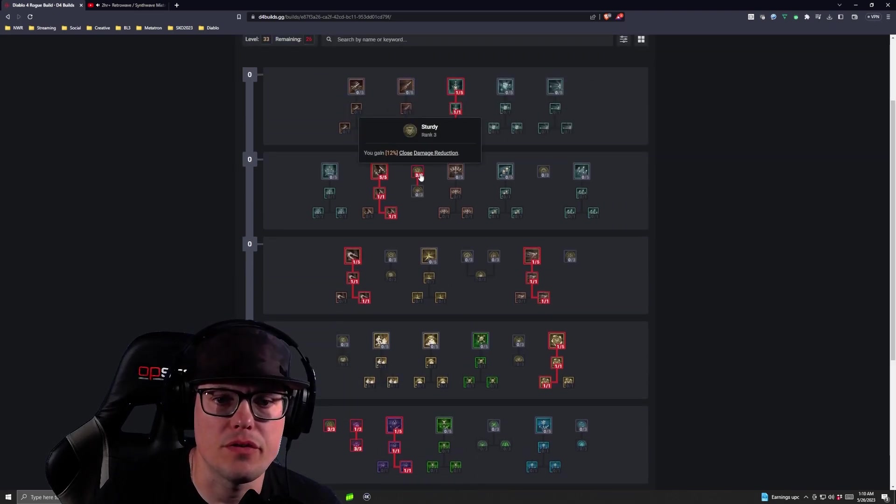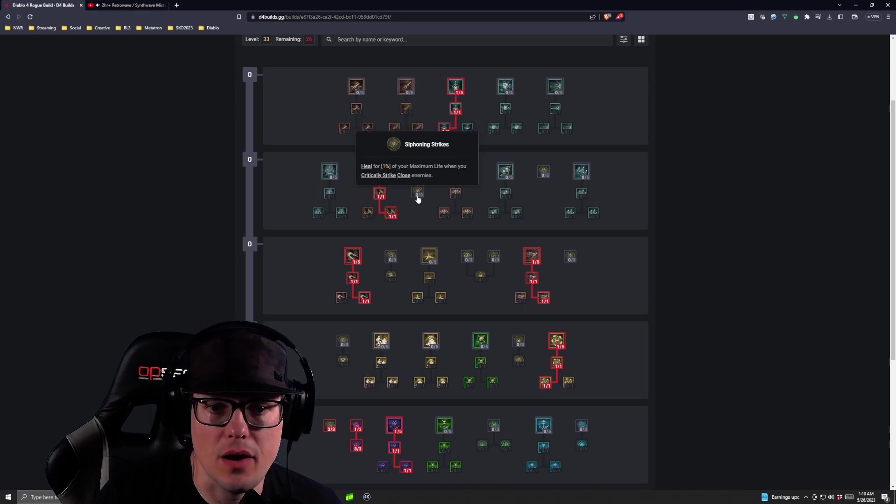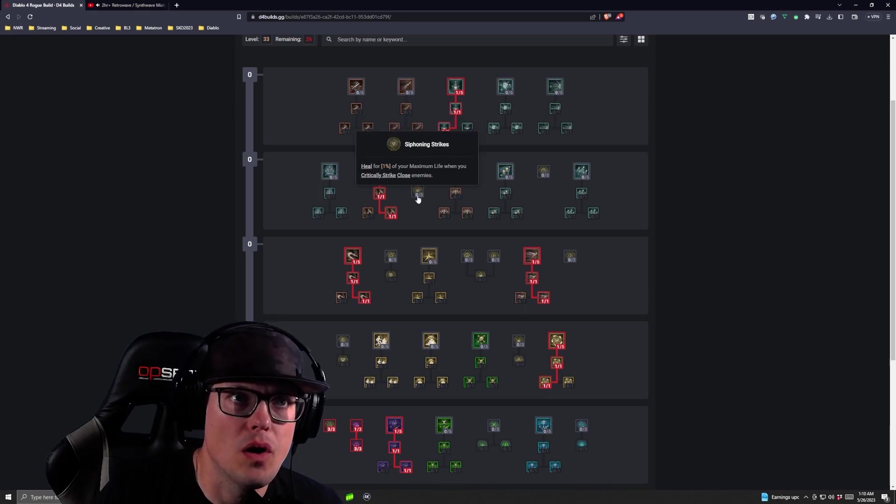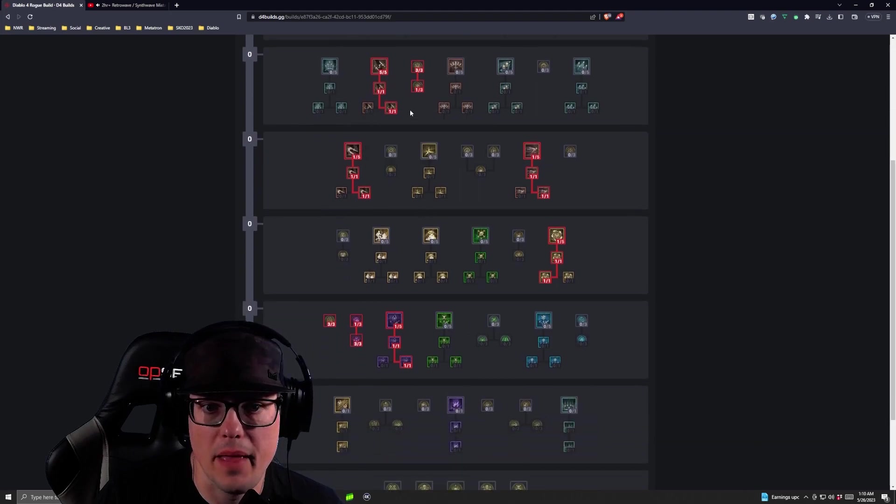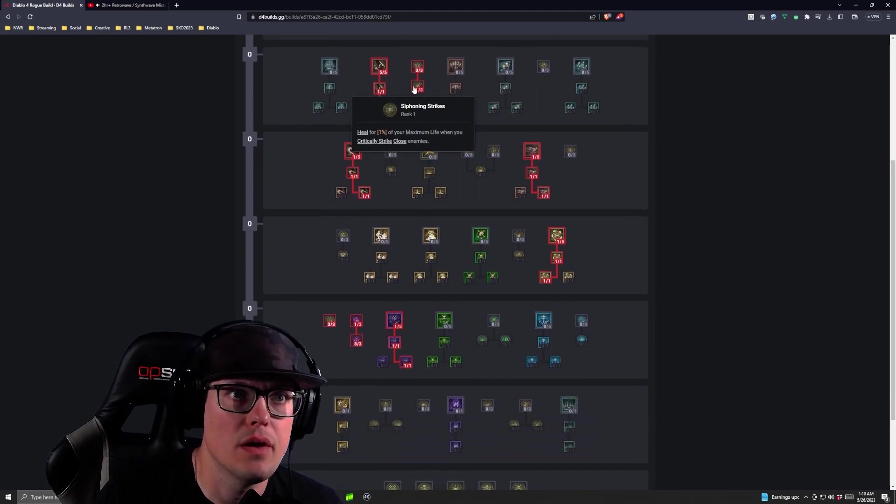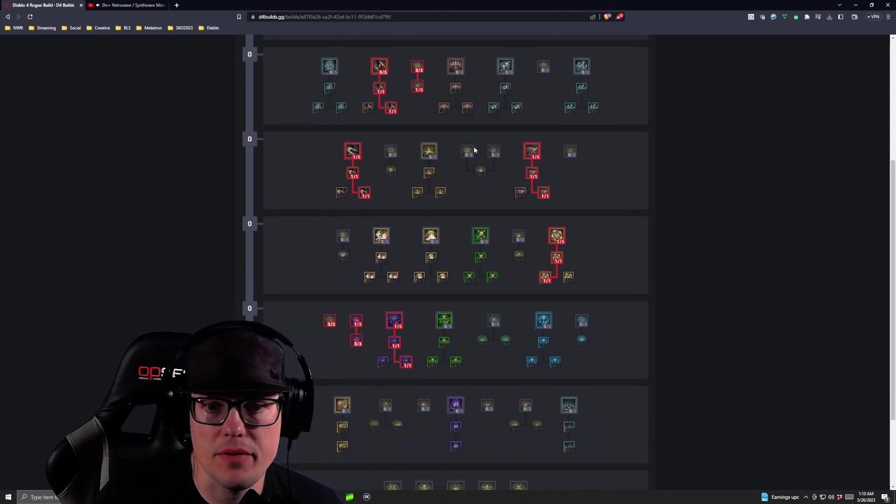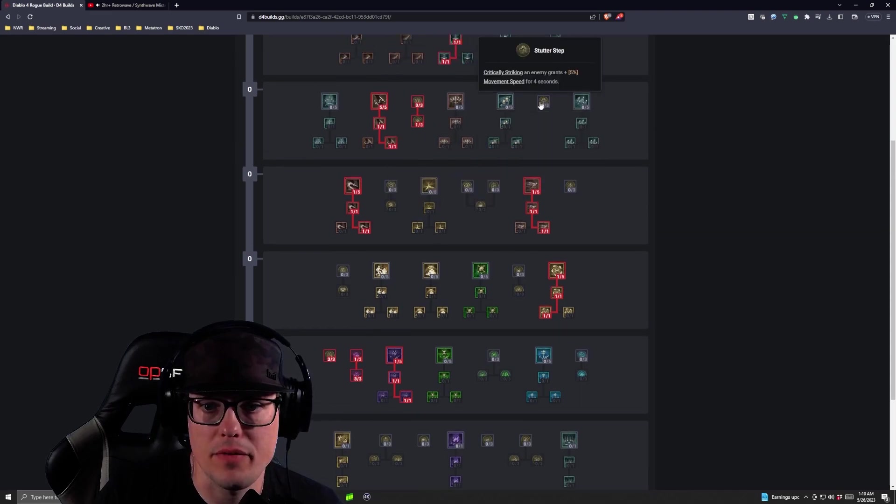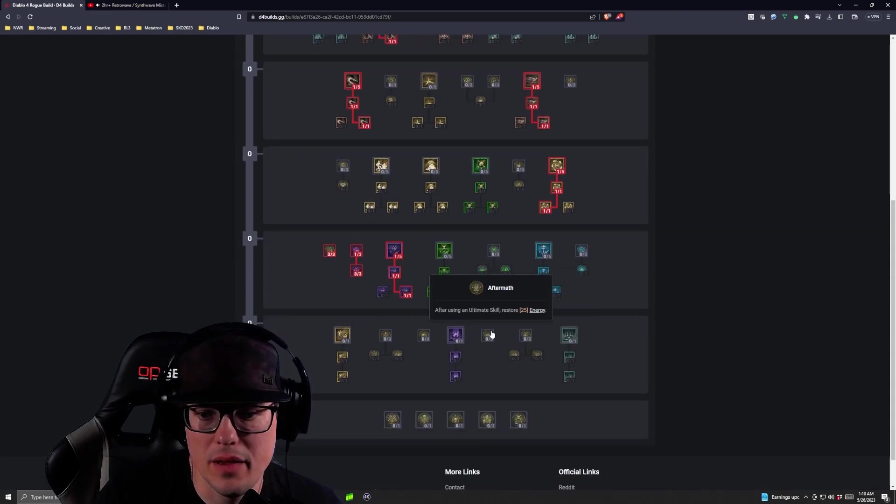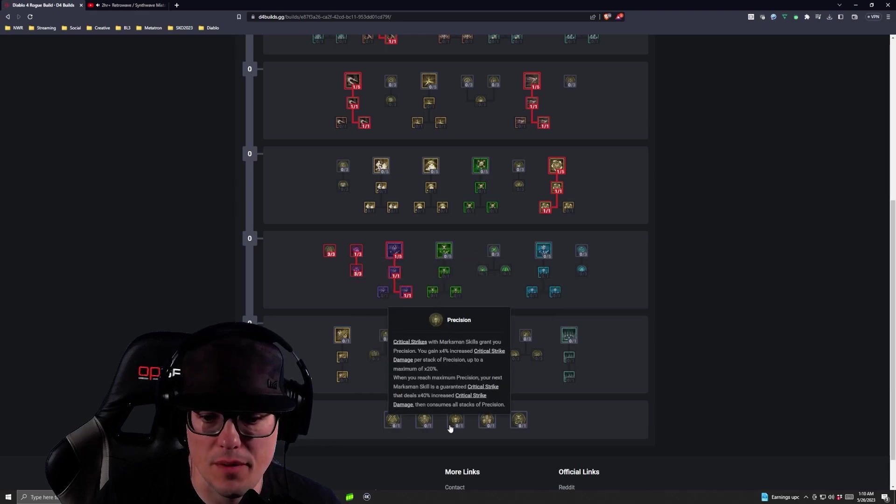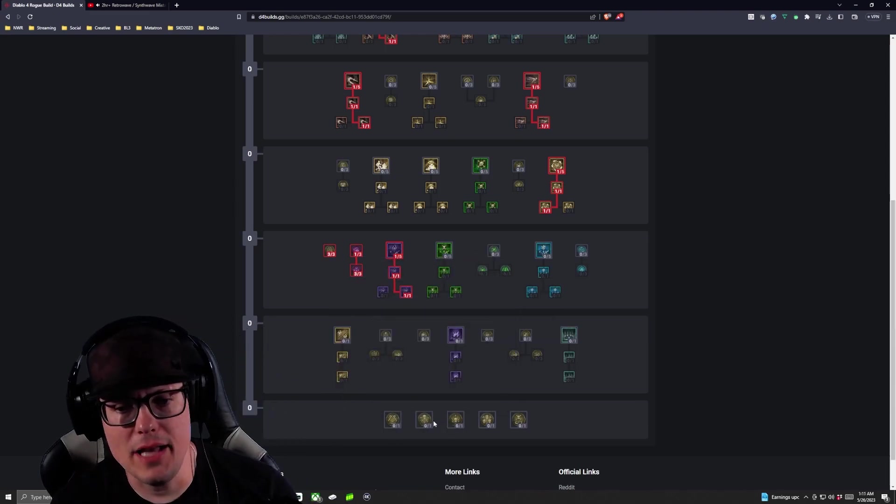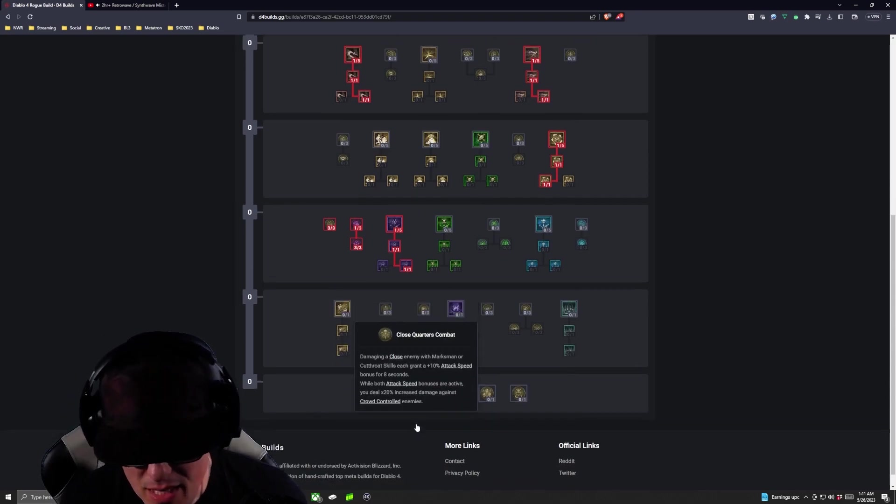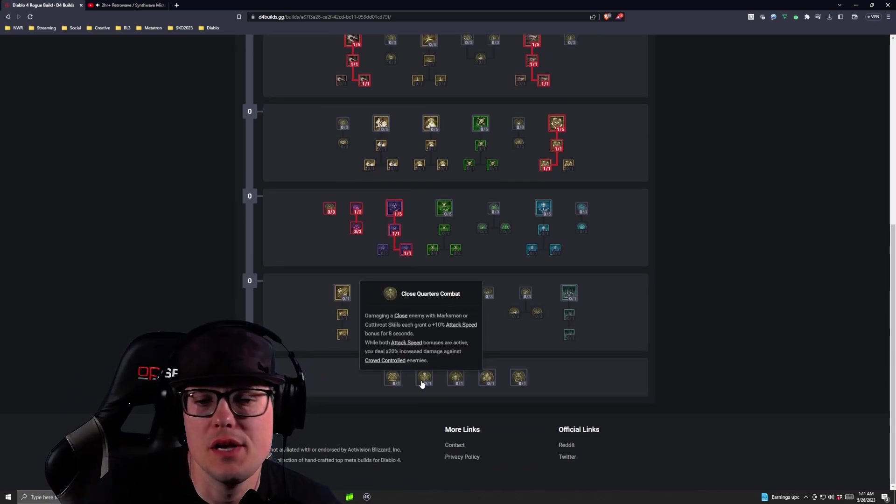Then we're going to take three points into Sturdy and then we're going to take our Siphoning Strikes one into there and then we're going to come down after we take one into Siphoning Strikes and we're going to take Momentum and I can never remember what Momentum is. Momentum is our thing down here. That's our passive. That's why I can never remember where it is.